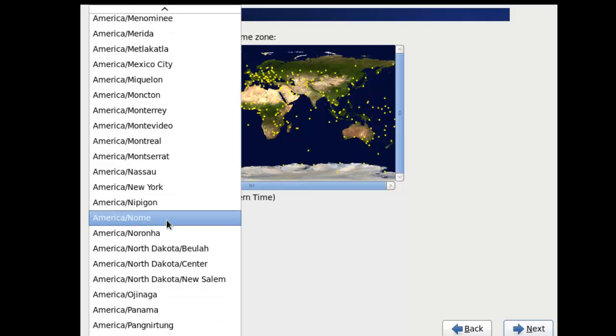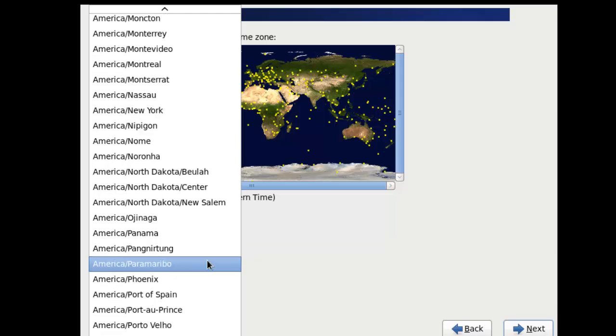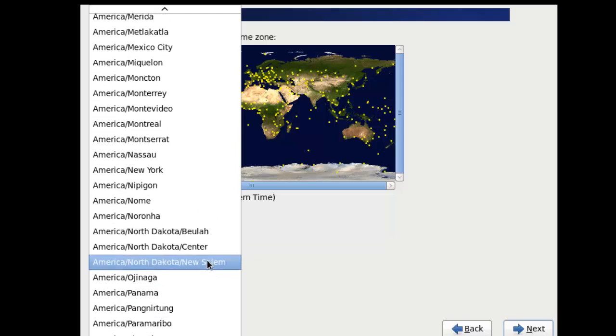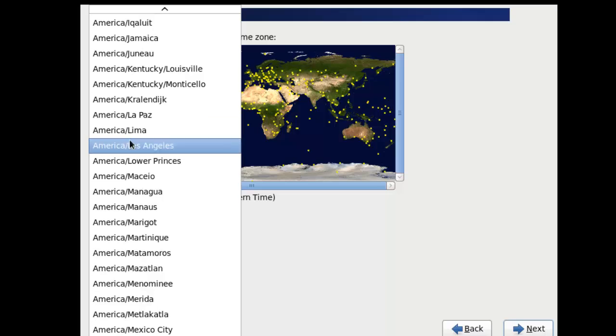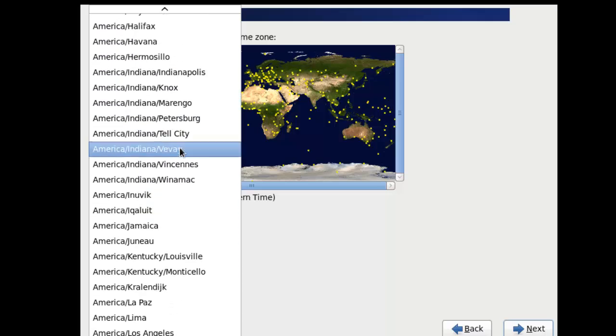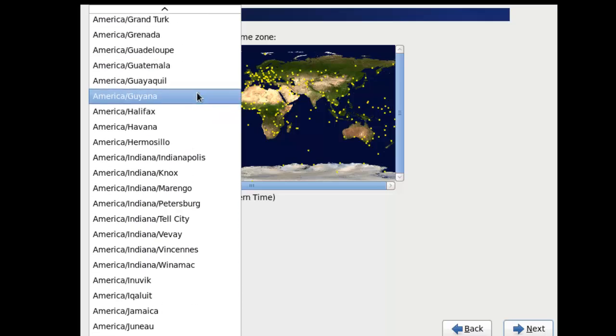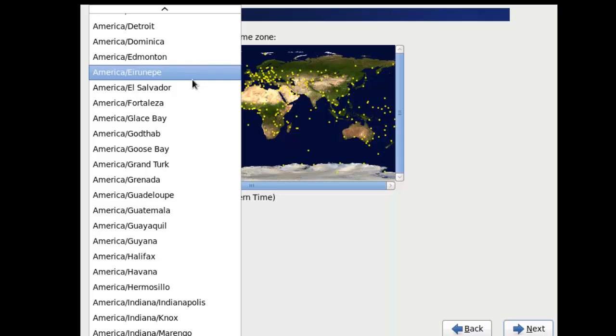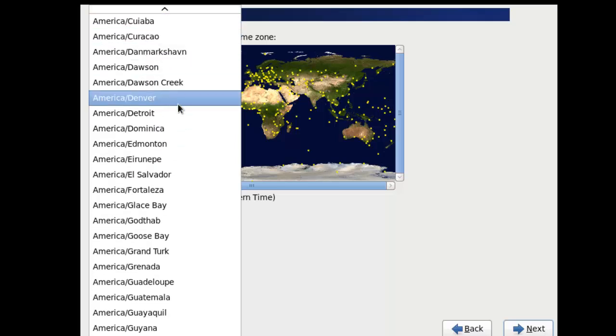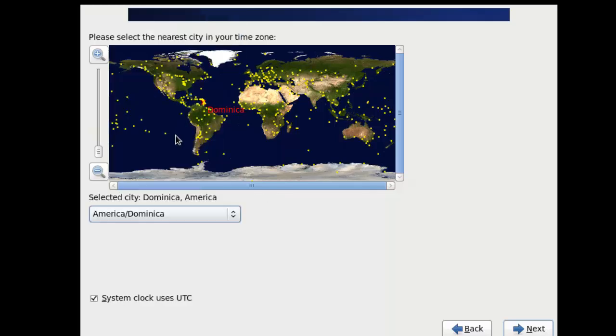All right. So we're gonna look for a time zone. Mine would be America slash Dominica. So let's just go through here. So it should be D. Okay, right here. I'm gonna click next.